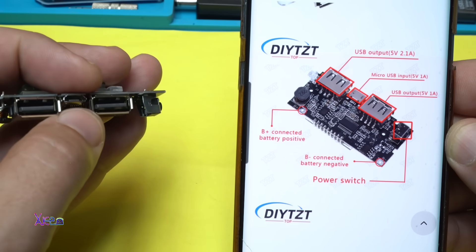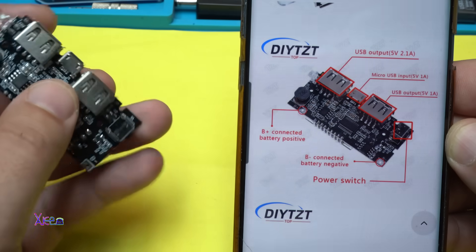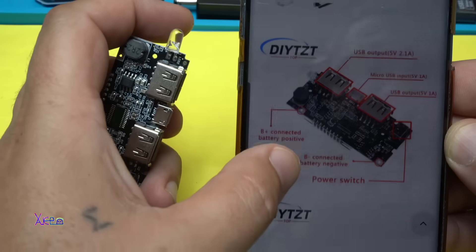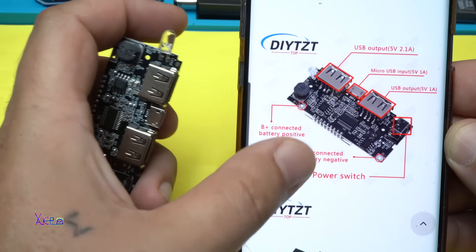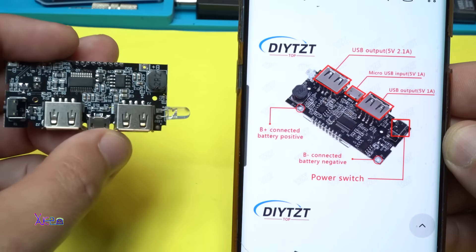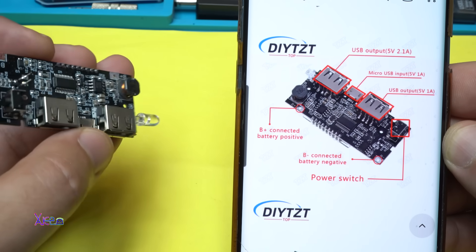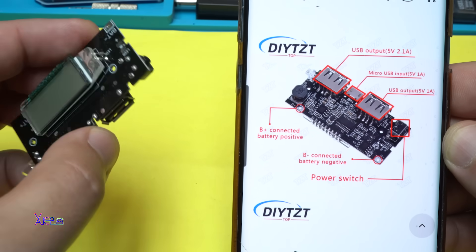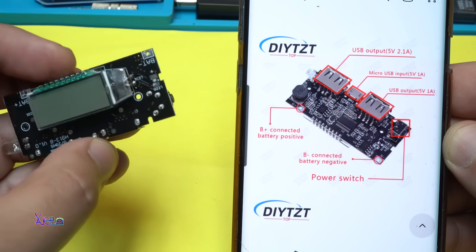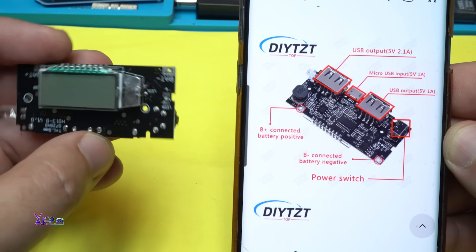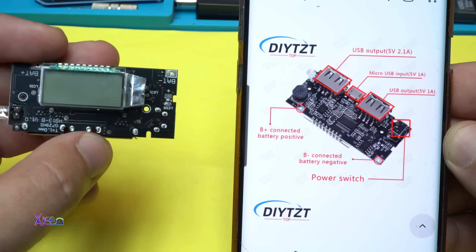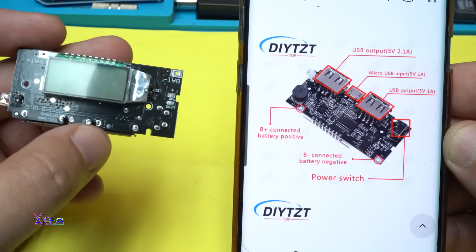And 1 micro USB port for charging and it says that is charging with 1 ampere. Let's connect a lithium battery now and see how it works.